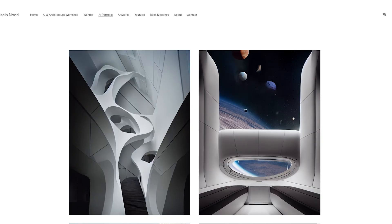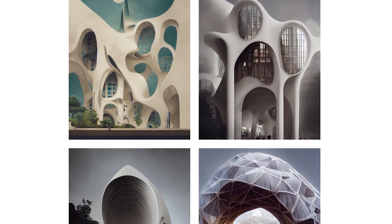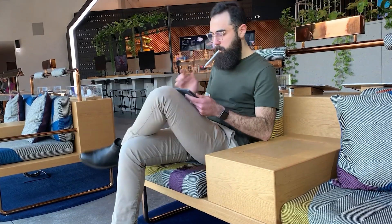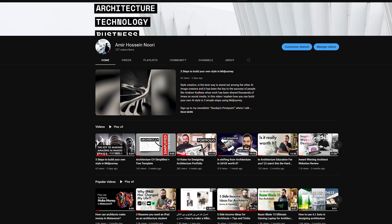Hello and welcome to the Architecture and Artificial Intelligence Workshop. This is a two-day live workshop where I will be teaching you absolutely everything I have learned in the past four months of using Midjourney to design architectural concepts like this, within only a few minutes and without using any other tools or software. My name is Amir, I'm a London-based architectural designer and YouTuber talking about the intersection between architecture and technology.